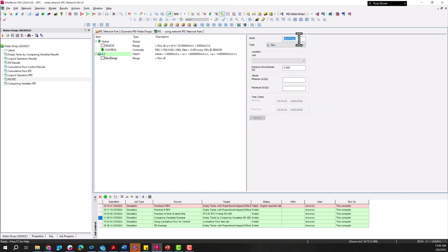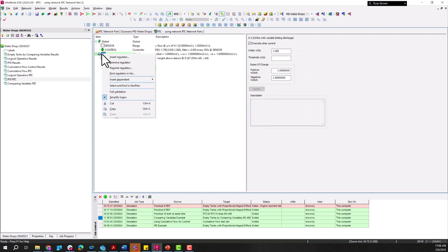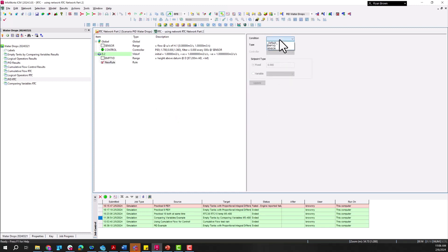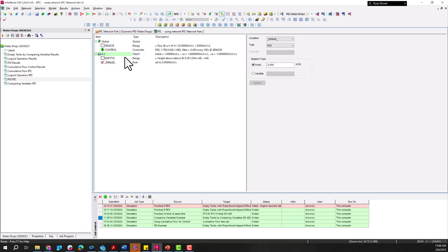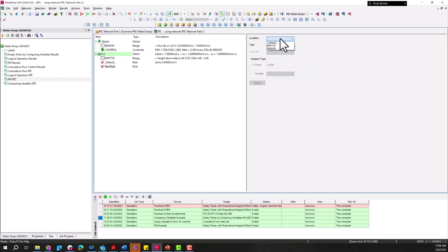Next is adding in the range, which looks at when tank D is going to be empty — a height above a certain datum in node D. The bottom of the tank is 87.2, so we'll use that value. The default position is zero, meaning unless subsequent rules are true, the set point for variable orifice D.2 will be set to zero.